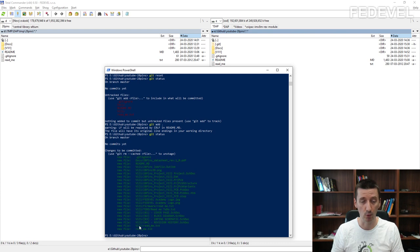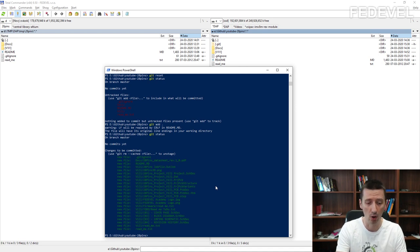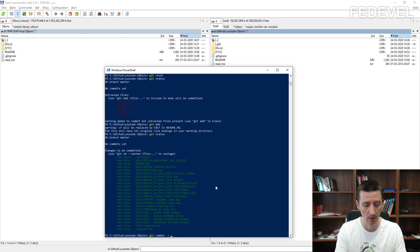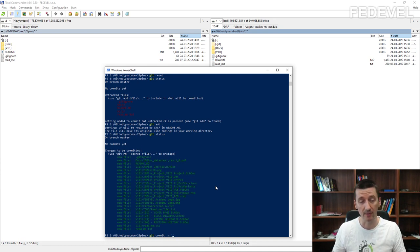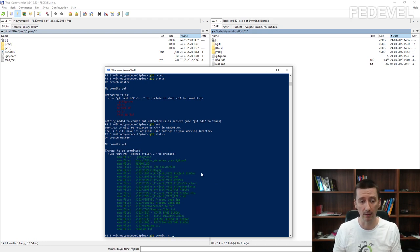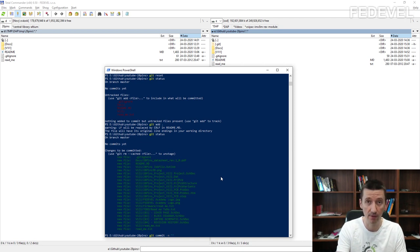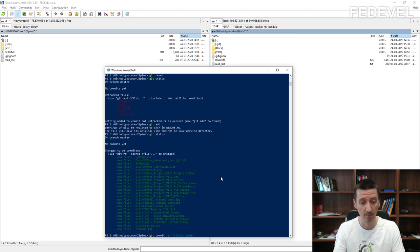In the next step, when you are happy with these files, run the command called commit: git commit, and add a message describing what changes were made. For this first commit I'm going to use the message 'initial commit'. This is the message you will see later when checking the history of your project.